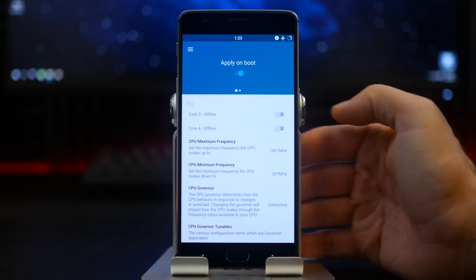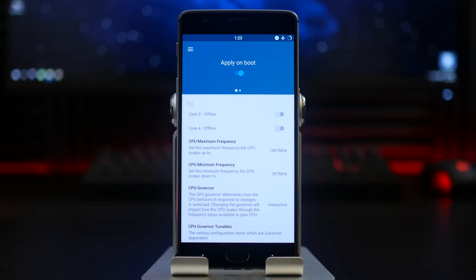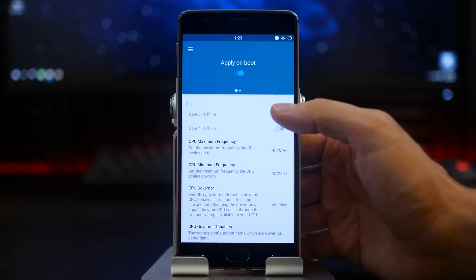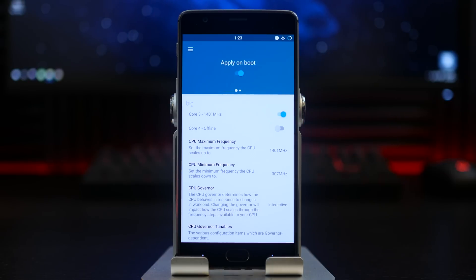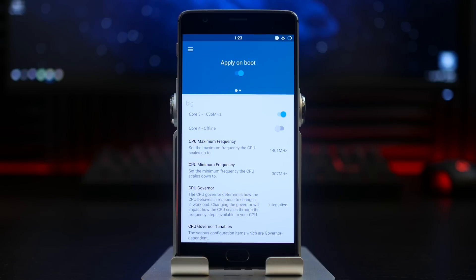If you are going to be doing anything extensive or you're going to be playing games or anything of that nature, I definitely recommend that you keep both cores on at all times.